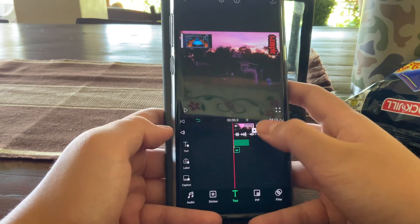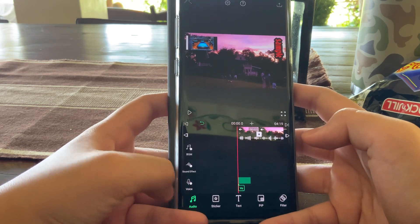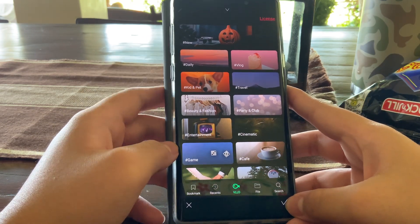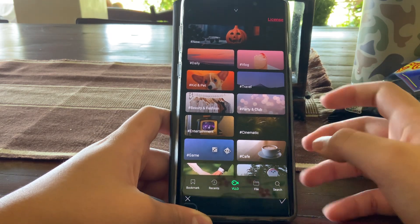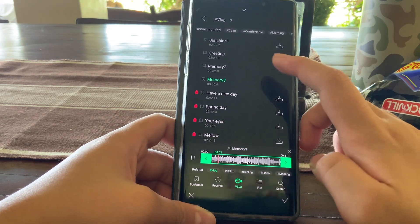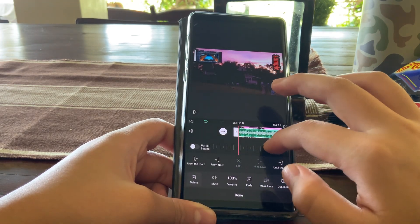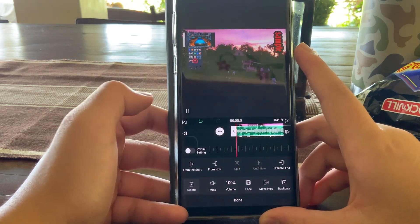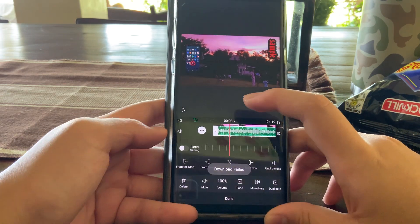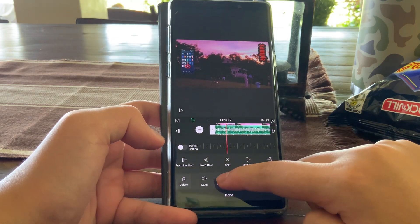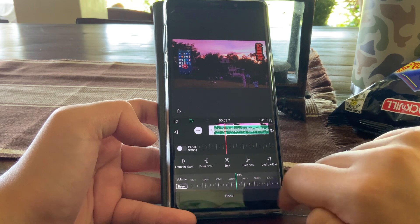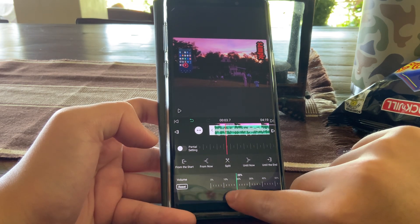Now how to add music. Press audio, then press BGM for background music. Pick the song you want. If the music is too loud and you can't hear the voiceover, you can control the volume of the music so you can still hear the voiceover. The usual amount is around 20%.